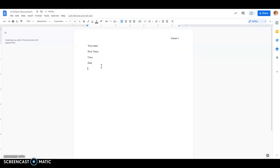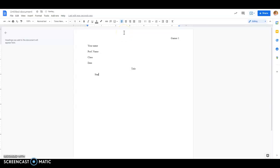The next thing I would do is have my title centered, and now I'm ready to start my essay. So I'm going to tab over and start my essay. So that's the way that you do the formatting.